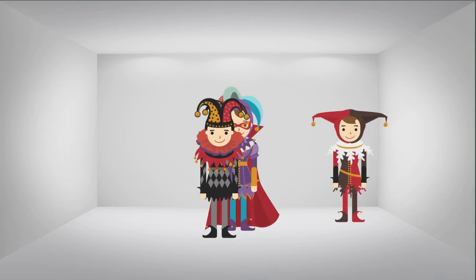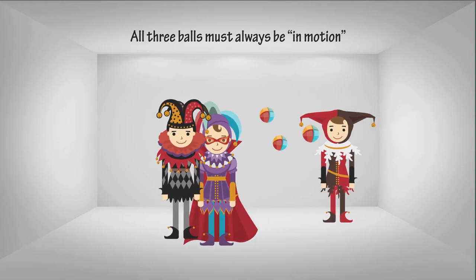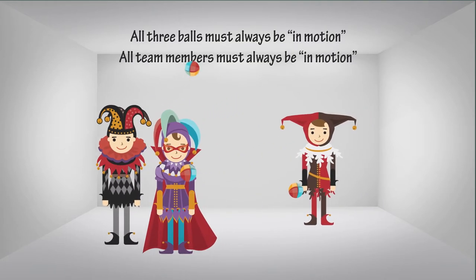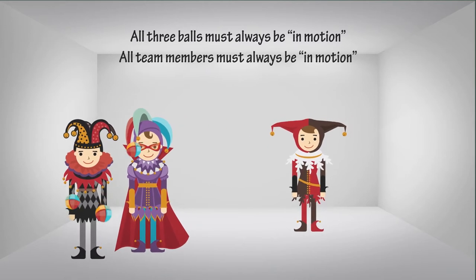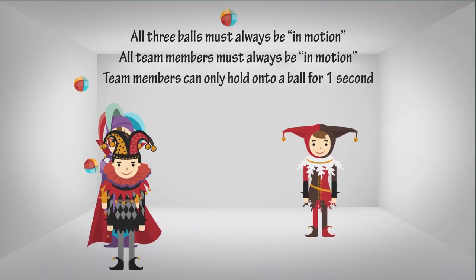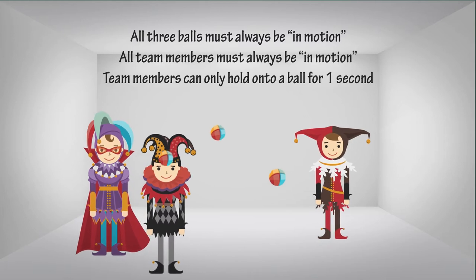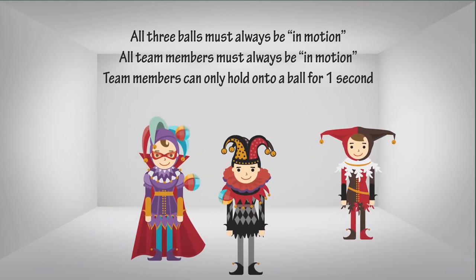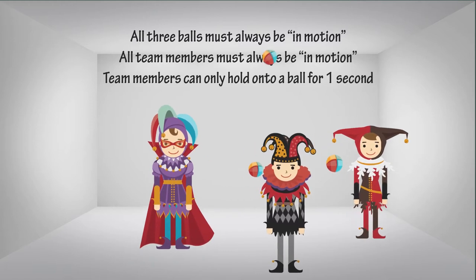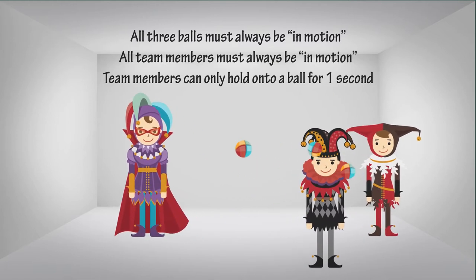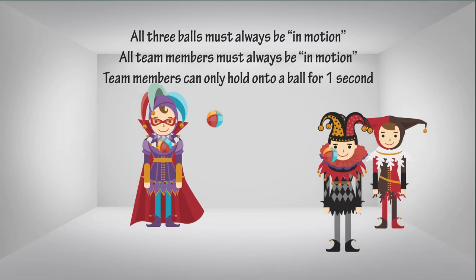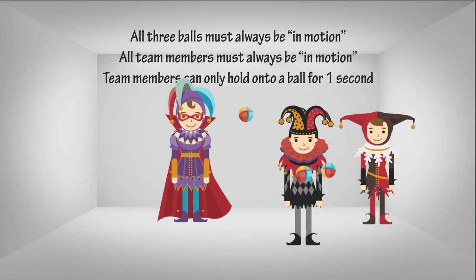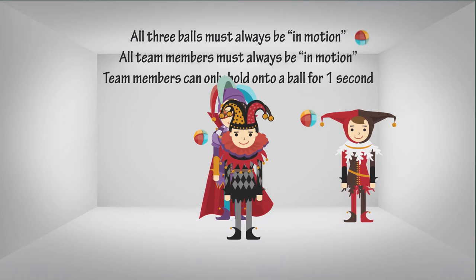Using the three juggling balls, ask the team to work out a system to throw the balls between the group according to the following rules: All three balls must always be in motion, all team members must always be in motion, and team members can only hold onto a ball for one second. This should create a mini juggling challenge for the group, which will inevitably involve some failure, lots of practice, and hopefully some fun too. After the team have mastered the task, or had enough, sit back down and ask the question.